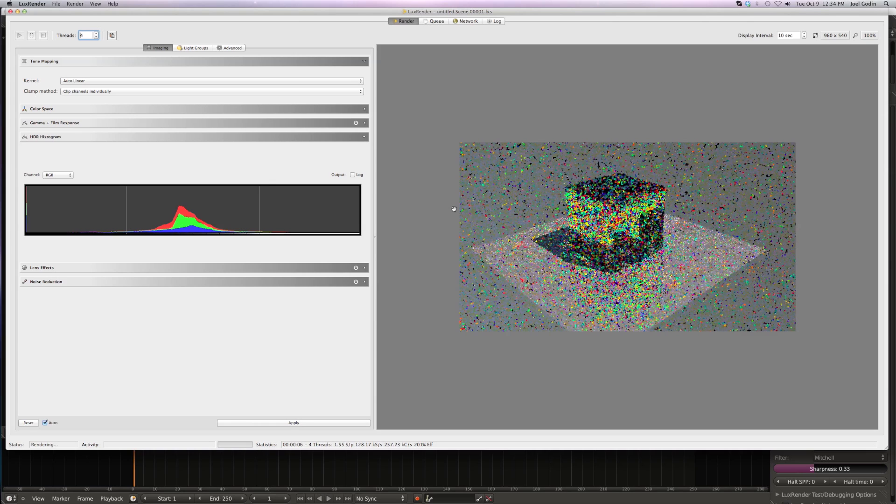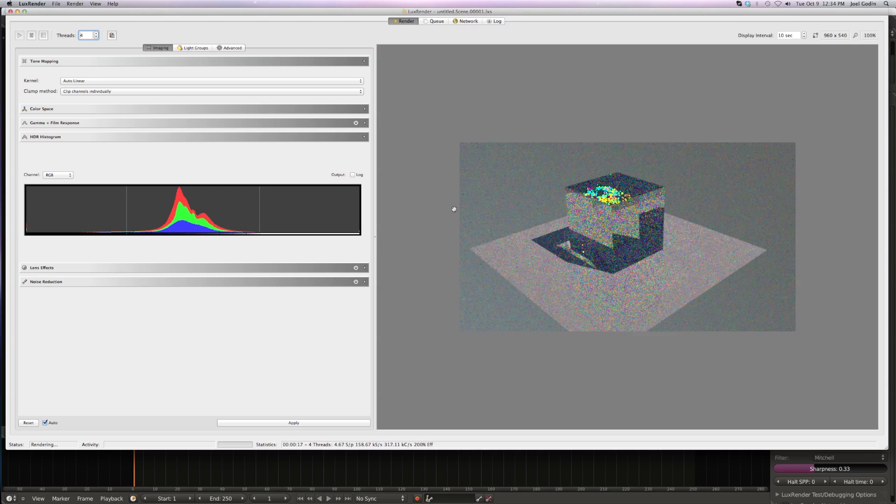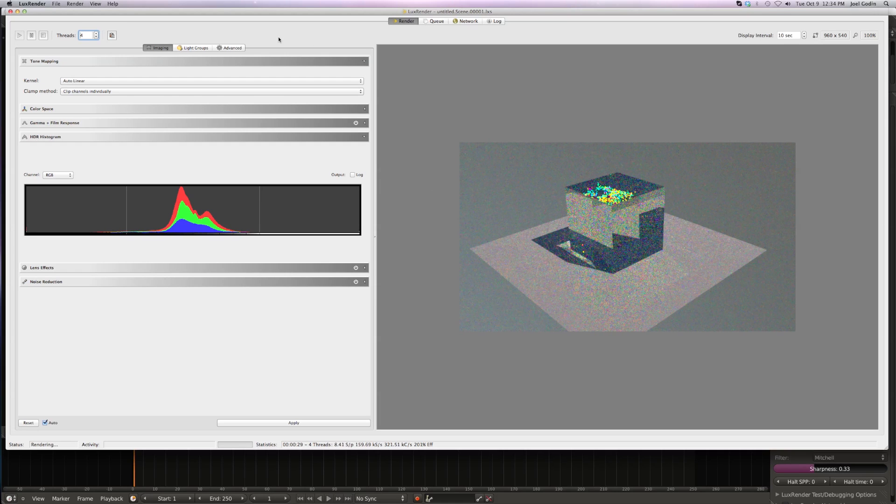You're now set to do some lux rendering, and it looks to be pretty fast. Now, time to play with it. Anyway, that's how you install it in Mac OS X. Have a good one. Bye.